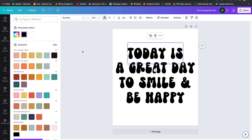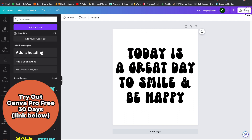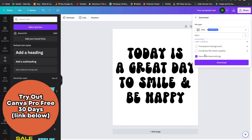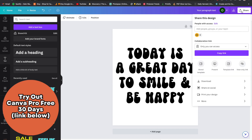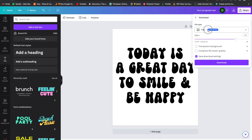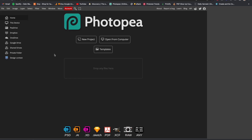I have Canva Pro and you do need Canva Pro in order to make a transparent background. So go to Share, go down to Download, go to file type PNG, go down to Transparent Background, and press Download. Now we're going to head over to Photopea — this is a free online software.